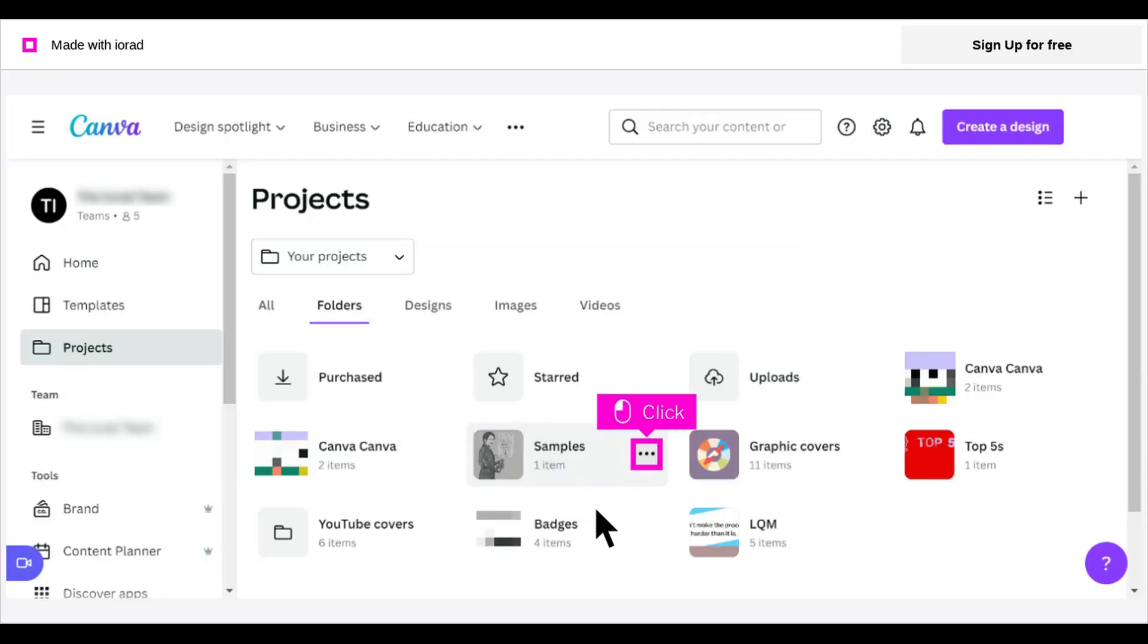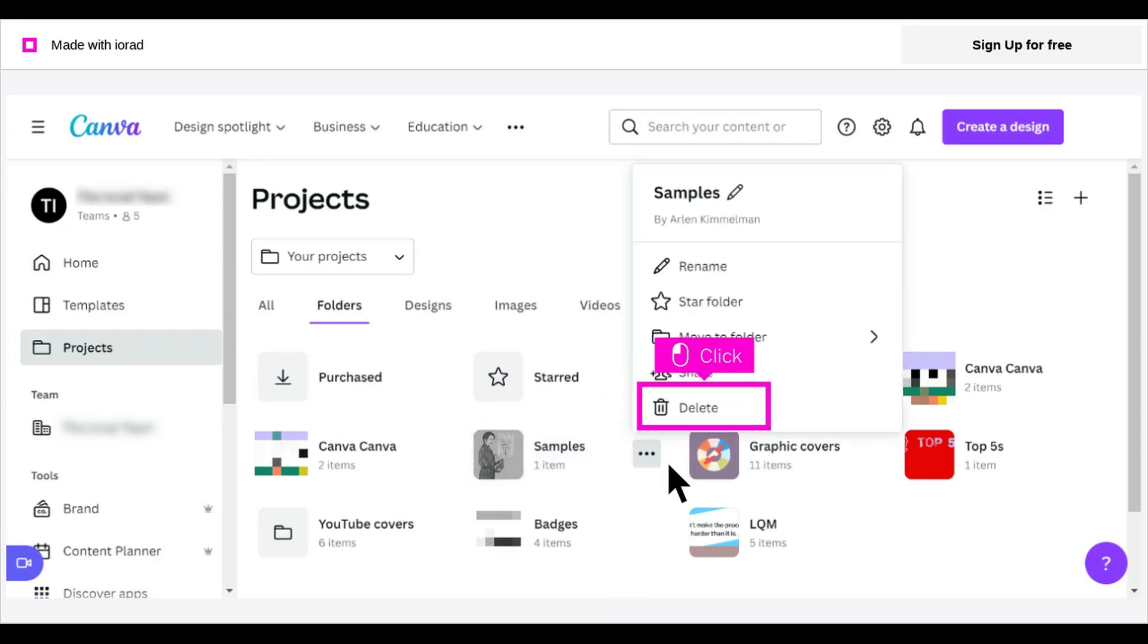To delete this folder, click the 3-dot menu to return to the menu options. Click Delete and confirm the deletion.